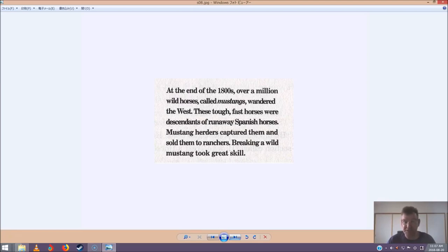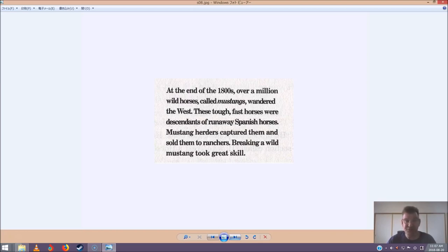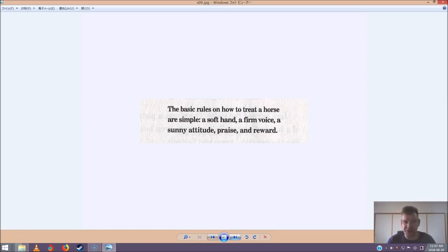Still talking to him, she led him to a broad wooden post. Stop. Don't do anything, said Jack. He flipped the pages of his book. He found a section called How to Treat a Horse. The basic rules on how to treat a horse are simple. A soft hand, a firm voice, a sunny attitude, praise and reward.